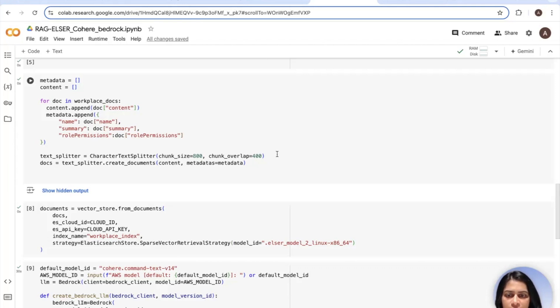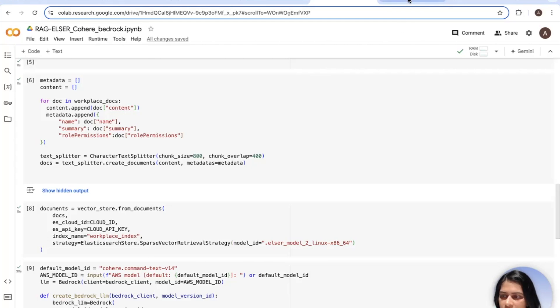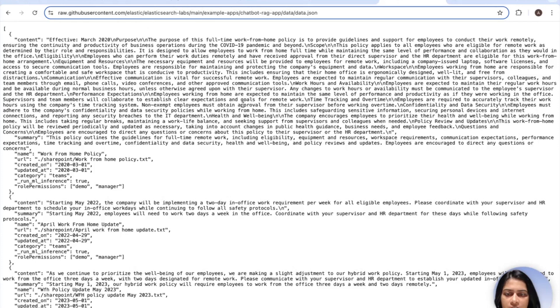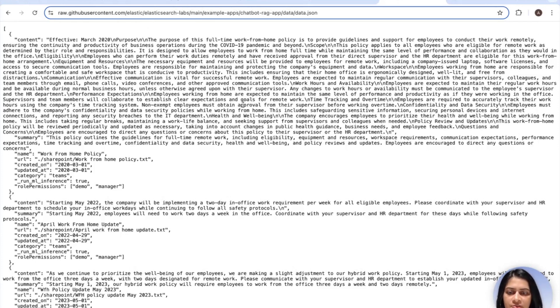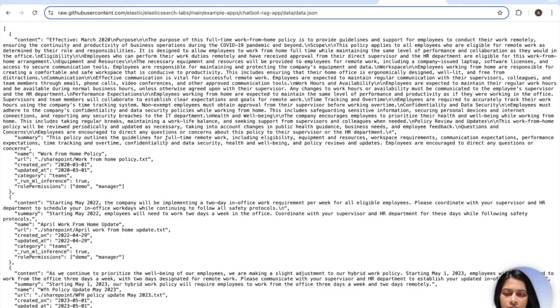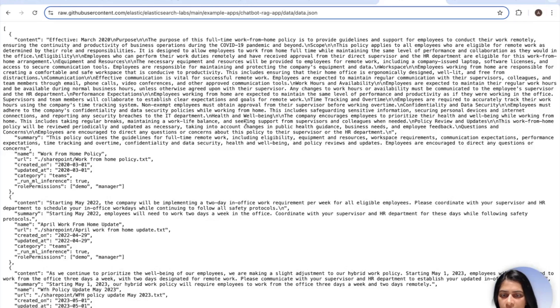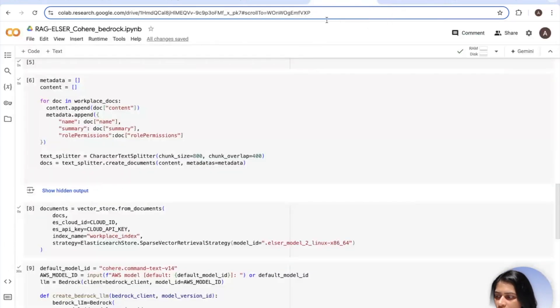And for our data set, let me show you what the data set looks like that we're using today. We have a bunch of documents here and these are basically HR policies. We have the content field with details, the summary of the HR policy, a name field, created and update timestamps, the category, as well as roles and permissions of who can access. Coming back to where we left off.